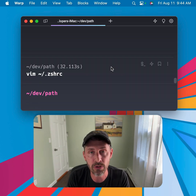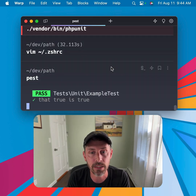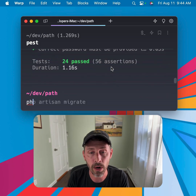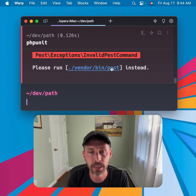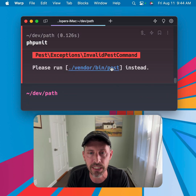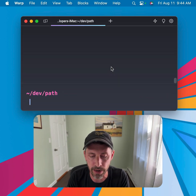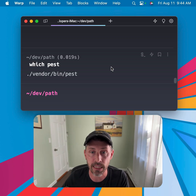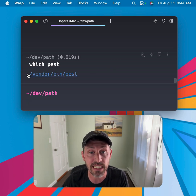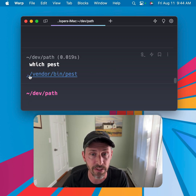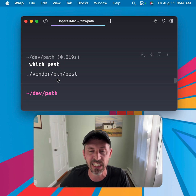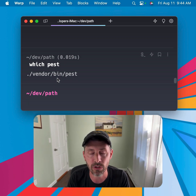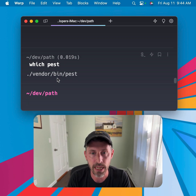With those settings, I can actually just run 'pest' or 'phpunit' directly. And if I do 'which pest', I'll see that it's finding it inside of the local directory — './vendor/bin' — which is exactly what I want. Much easier for local development.